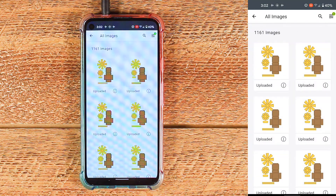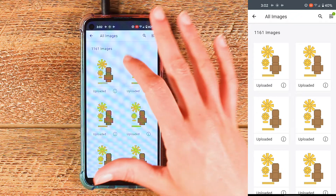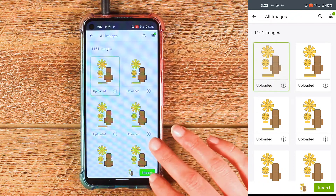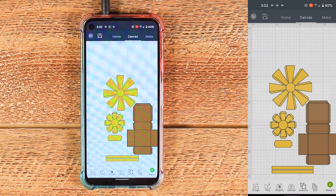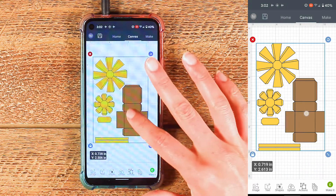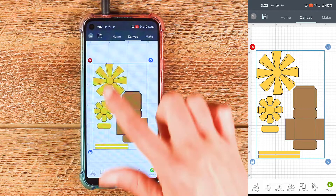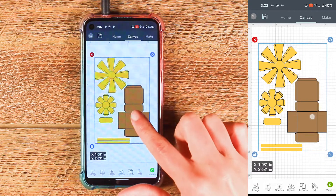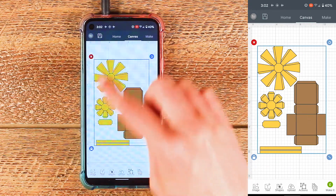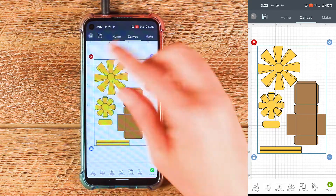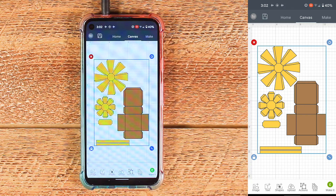This page will bring up all of your uploaded images, and the most recent one is always the very top left. I'll choose insert. So now the design is inserted and you can see that when I tap on it, it selects them all together with a box around the entire thing, which means that they are all grouped together.